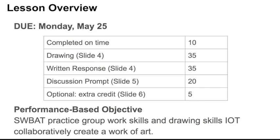Then there's a discussion prompt, which you can find on slide 5, and that's worth 20 points. And then there's an optional extra credit question or two on slide 6, and that's where that additional 5 points comes from.